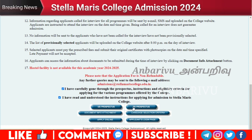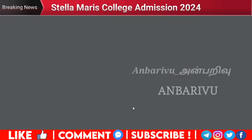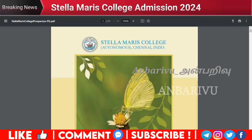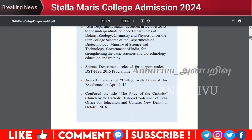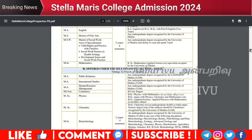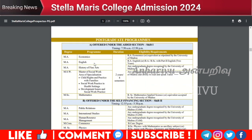The postgraduate programs include: MA Economics, MA English, and MA History of Fine Arts. MSW — Master of Social Work — is available with specializations including Child Rights and Practice with Families, Social Work Practice in Health Settings, and Development Issues and Social Work Practice.